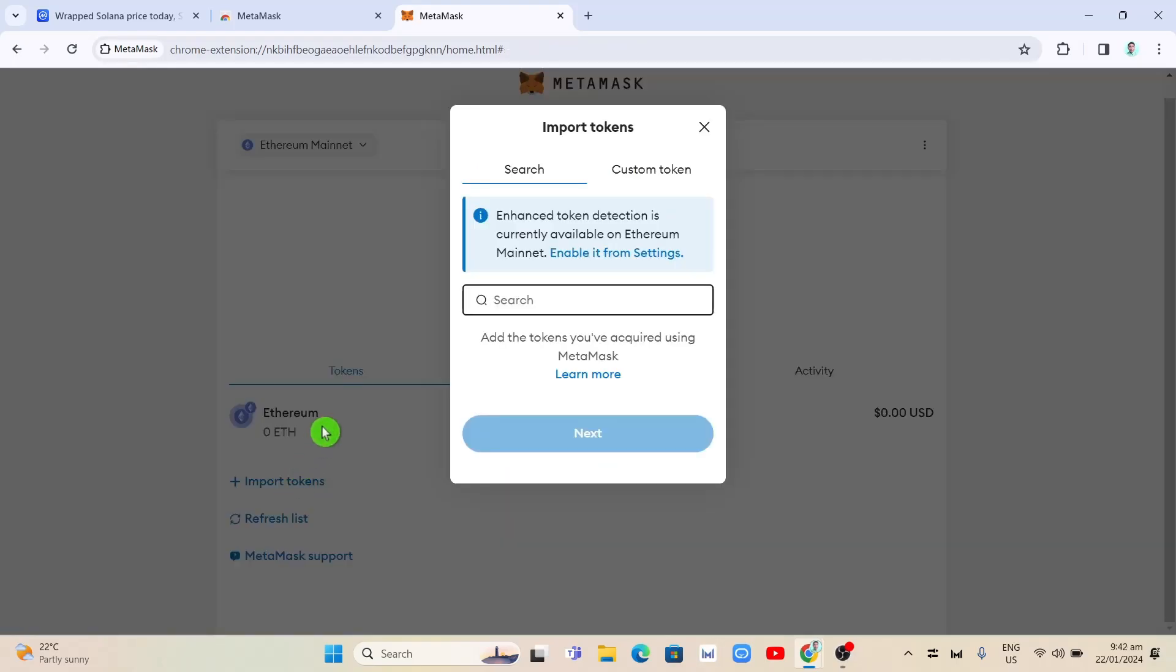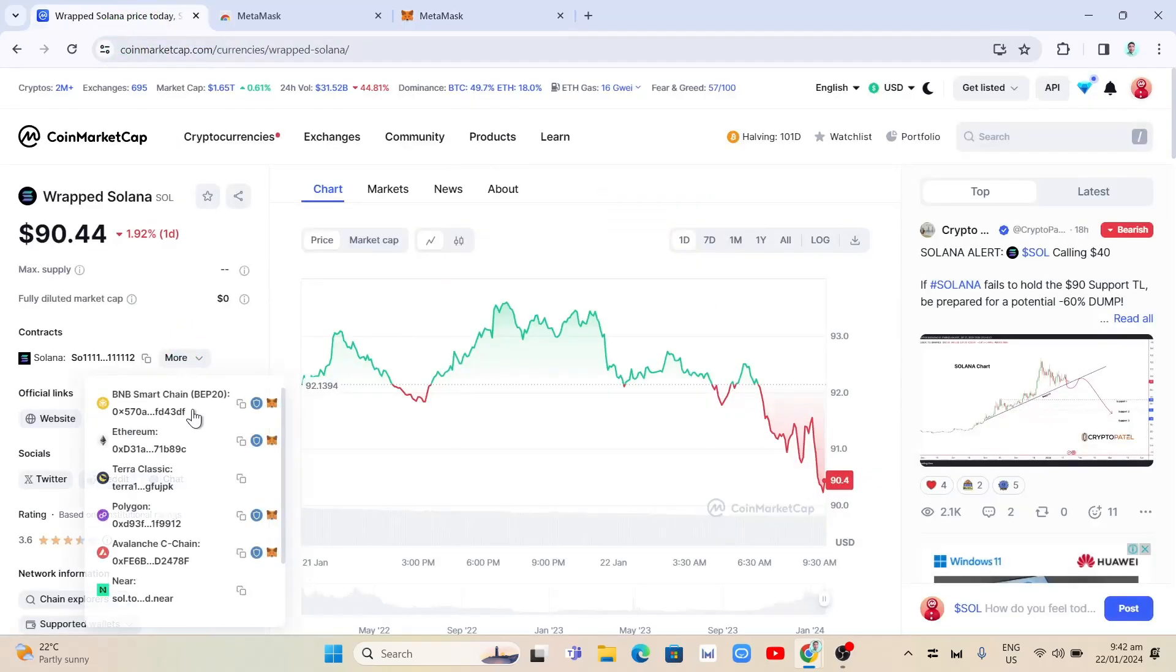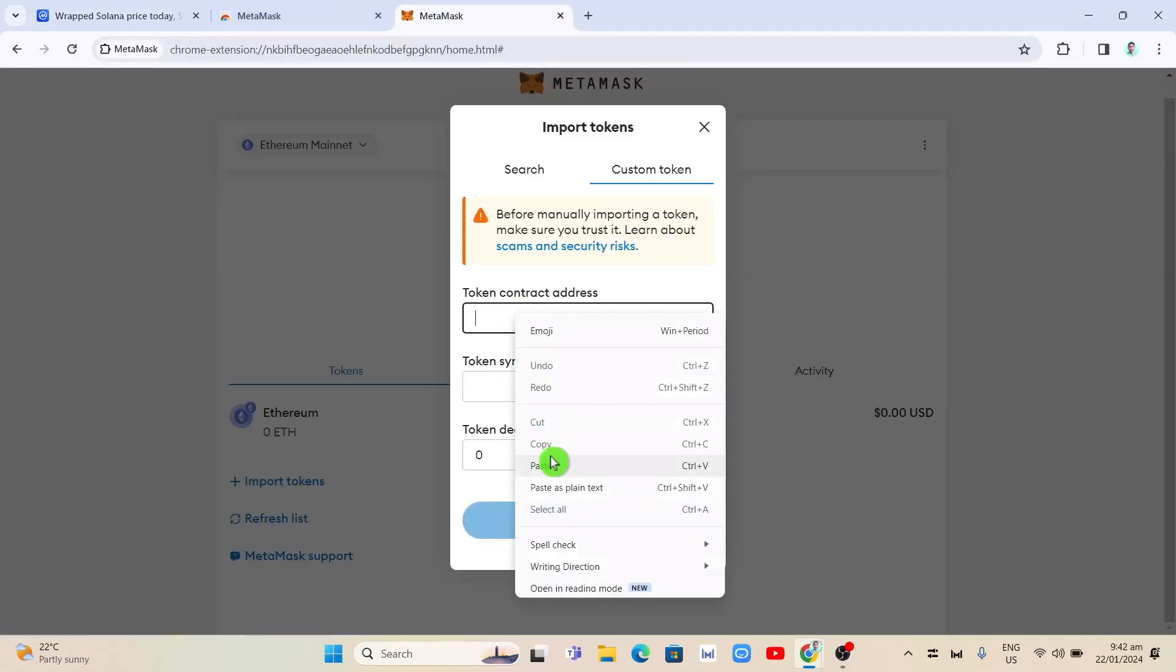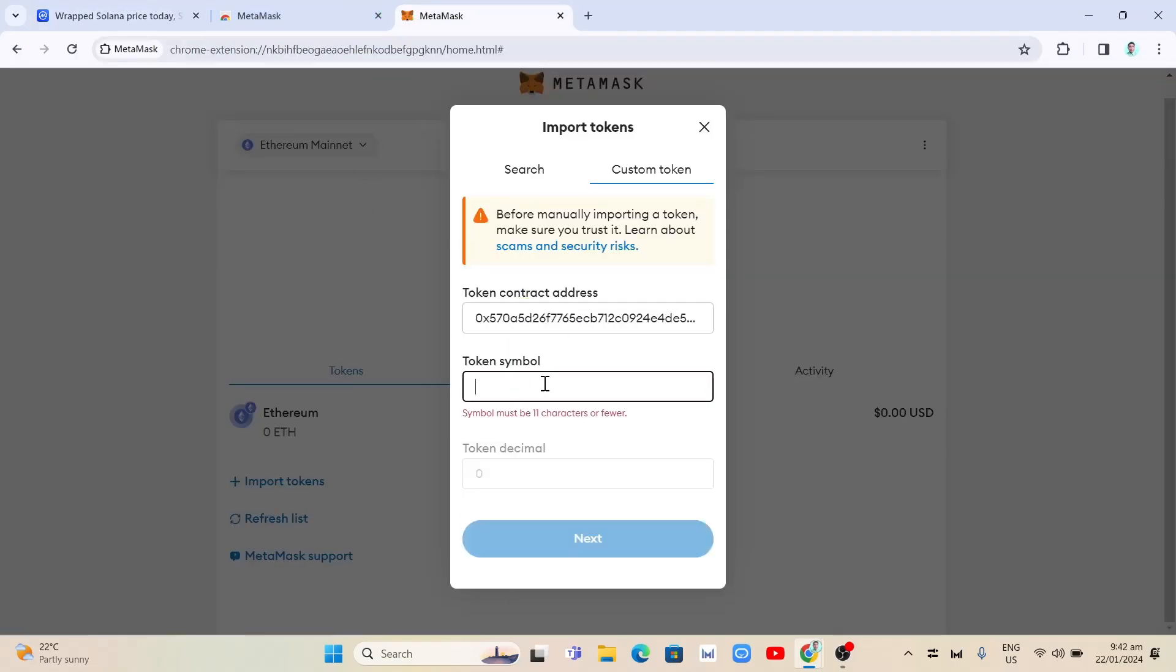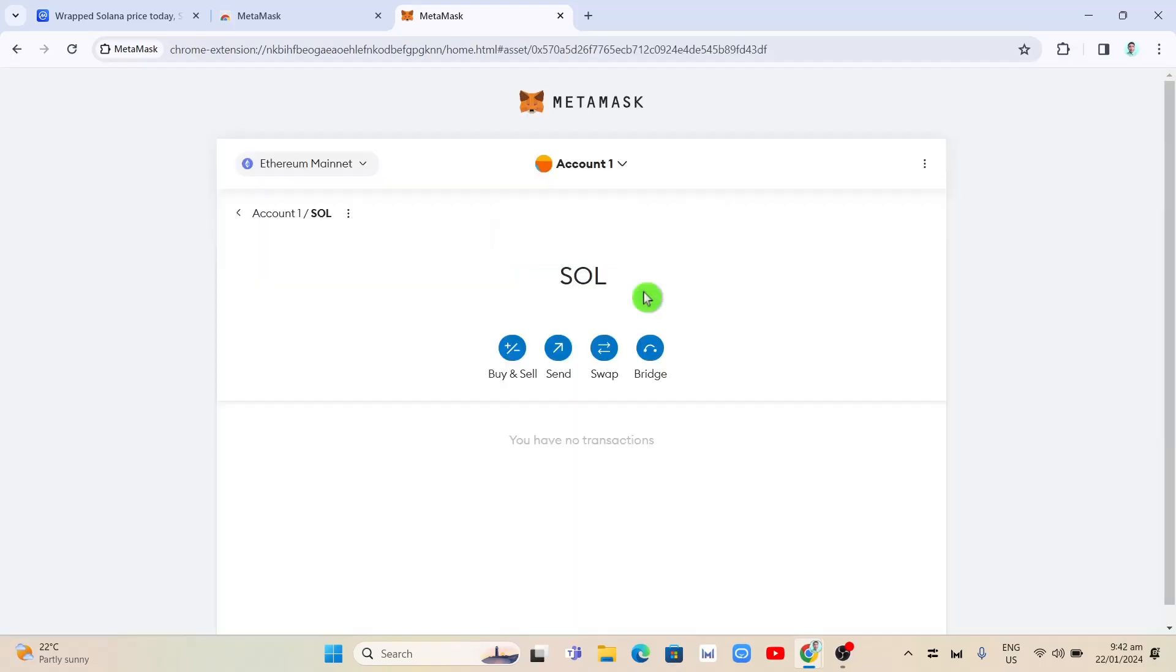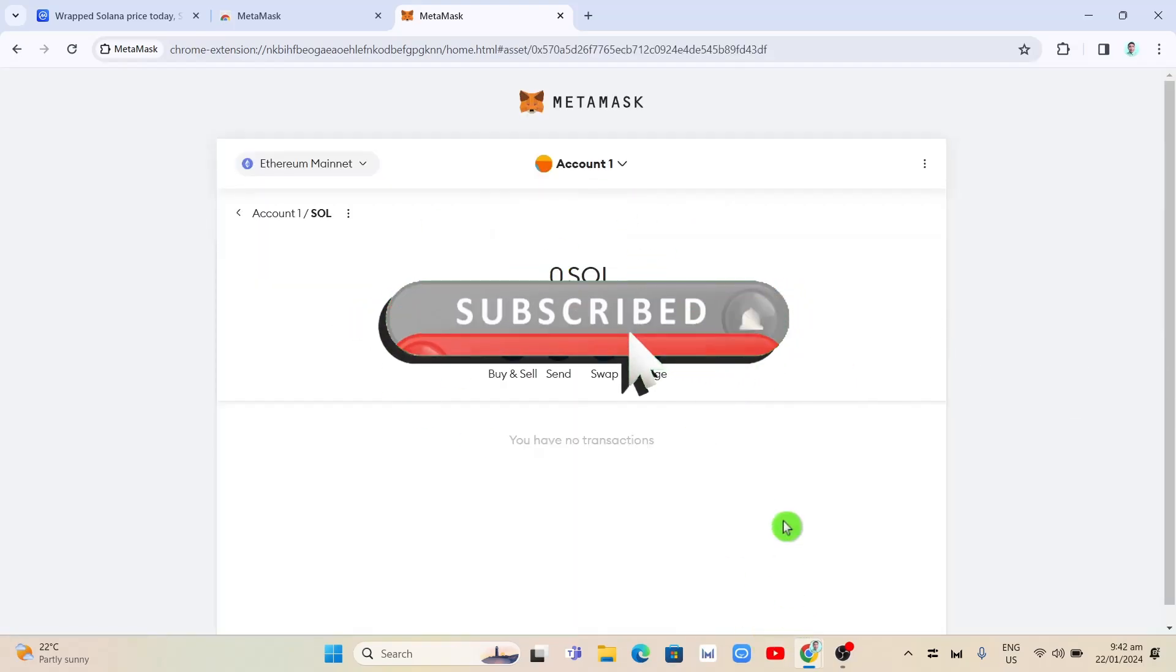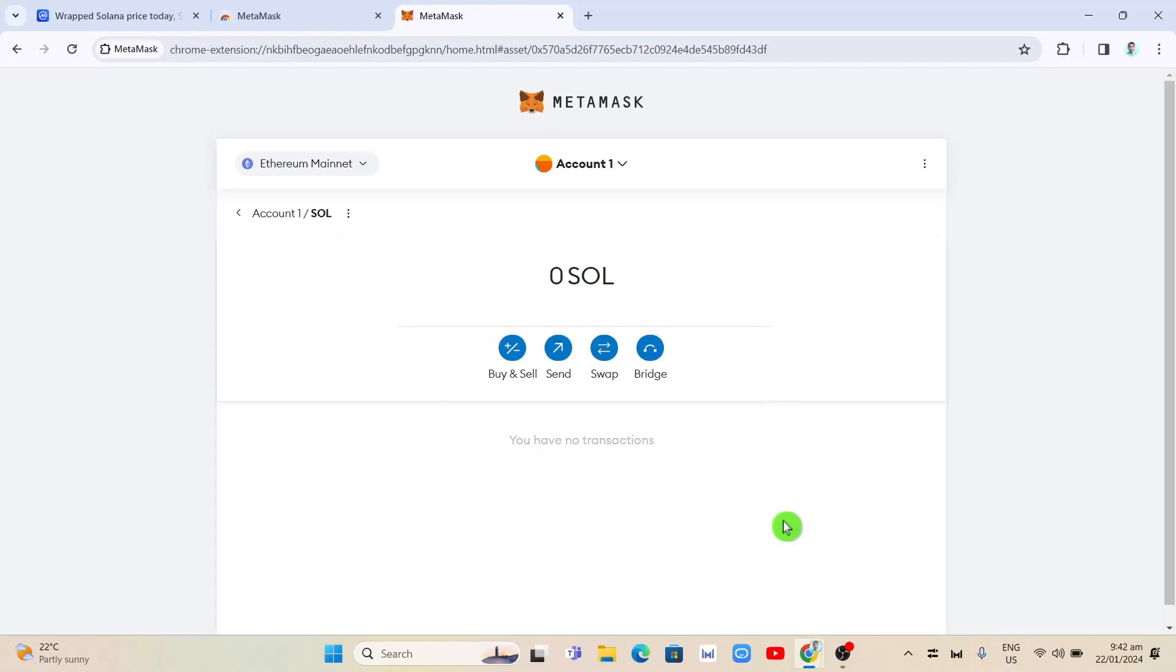Click on import tokens and select custom token. Here you can paste the contract address that we just copied. Copy the BNB Smart Chain address and paste the contract address here. Then enter the token symbol, which is SOL for Solana. Click on the next button, and then click on the import button. After that, you'll have successfully added Solana to your MetaMask wallet.